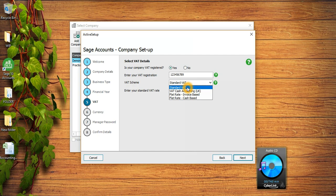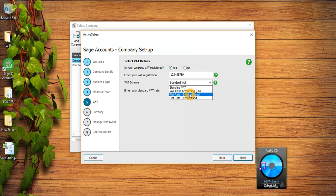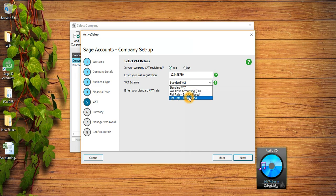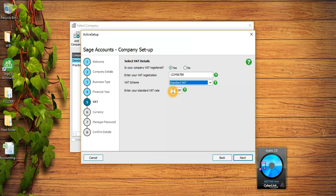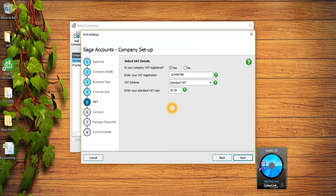There are four VAT schemes offered by Sage. First one is called Standard VAT scheme, the second one is called VAT Cash Accounting scheme, and the third one is Flat Rate VAT FR scheme invoice paid, and VAT Flat Rate scheme cash-based. Here you need to put the standard rate of VAT which is 20%.